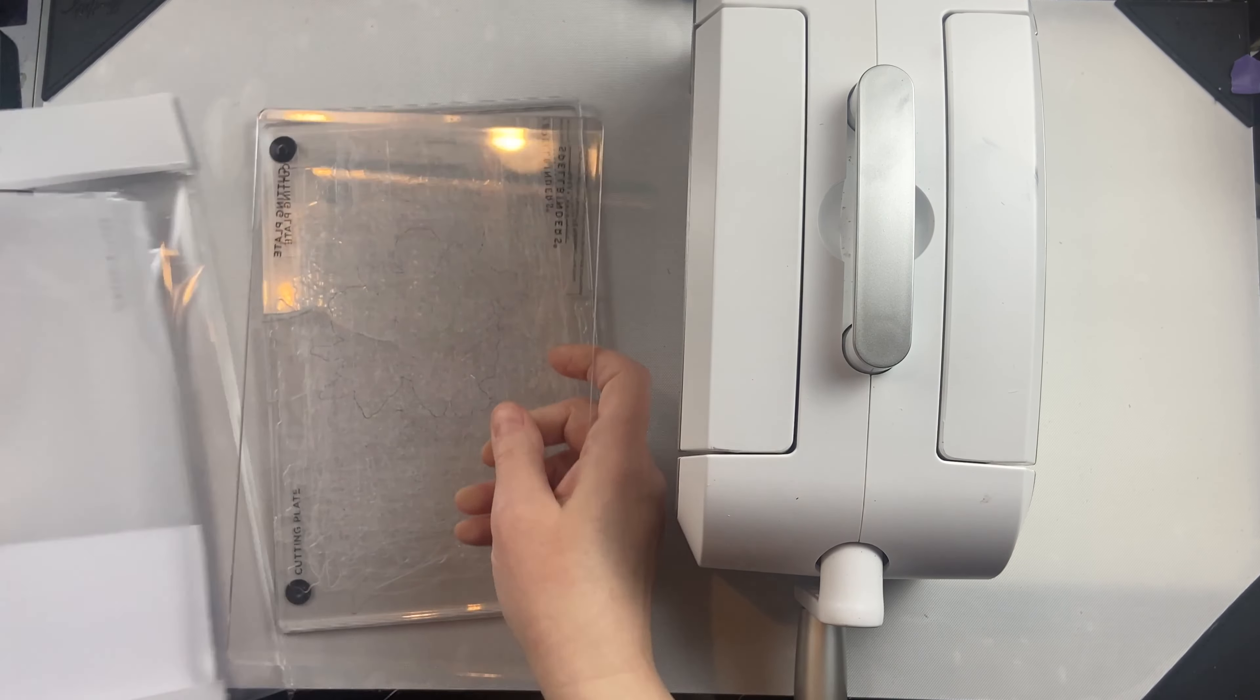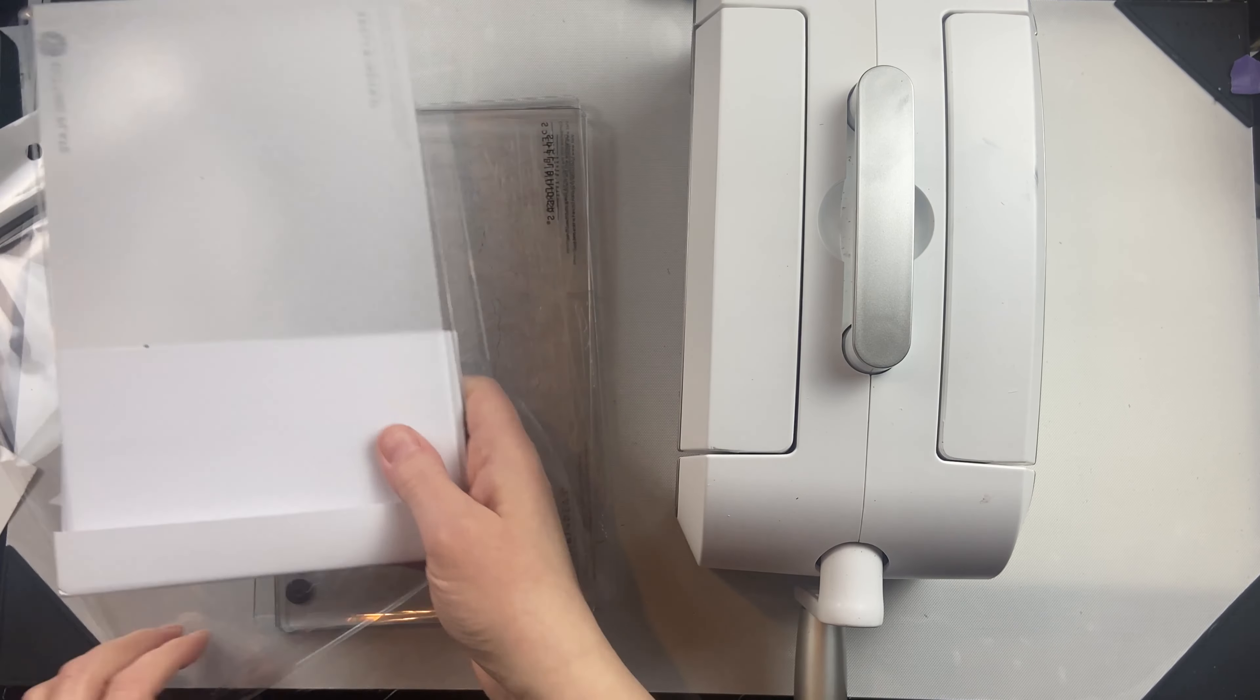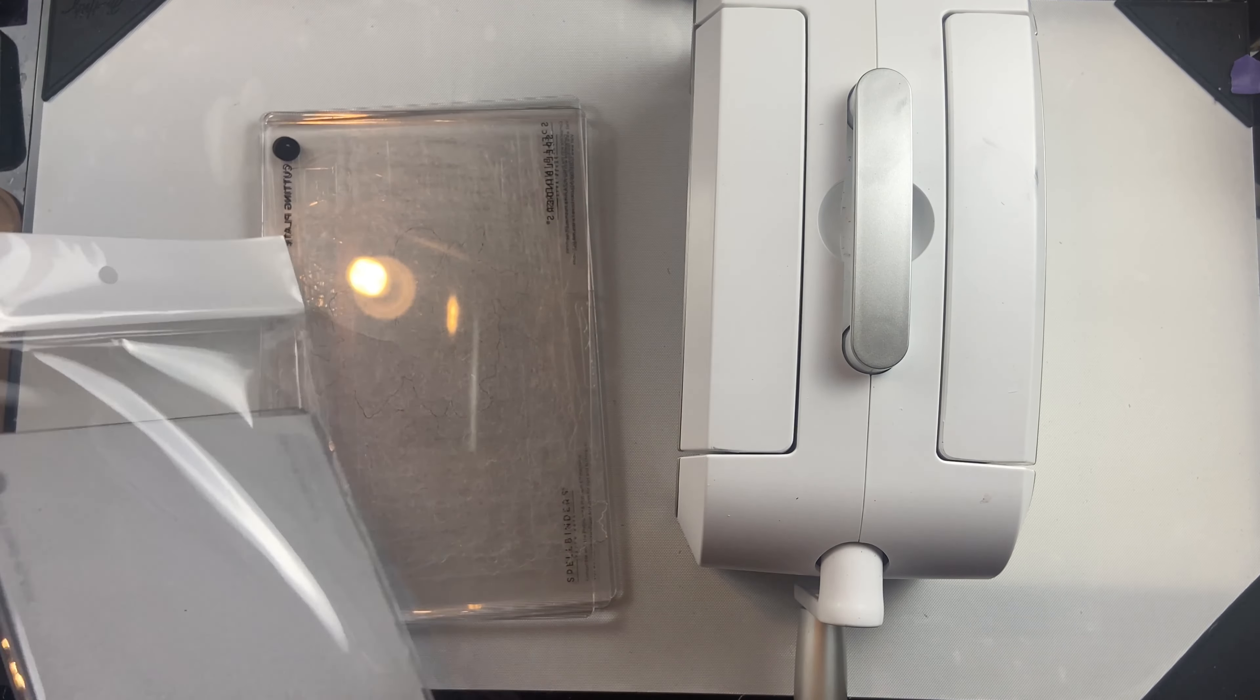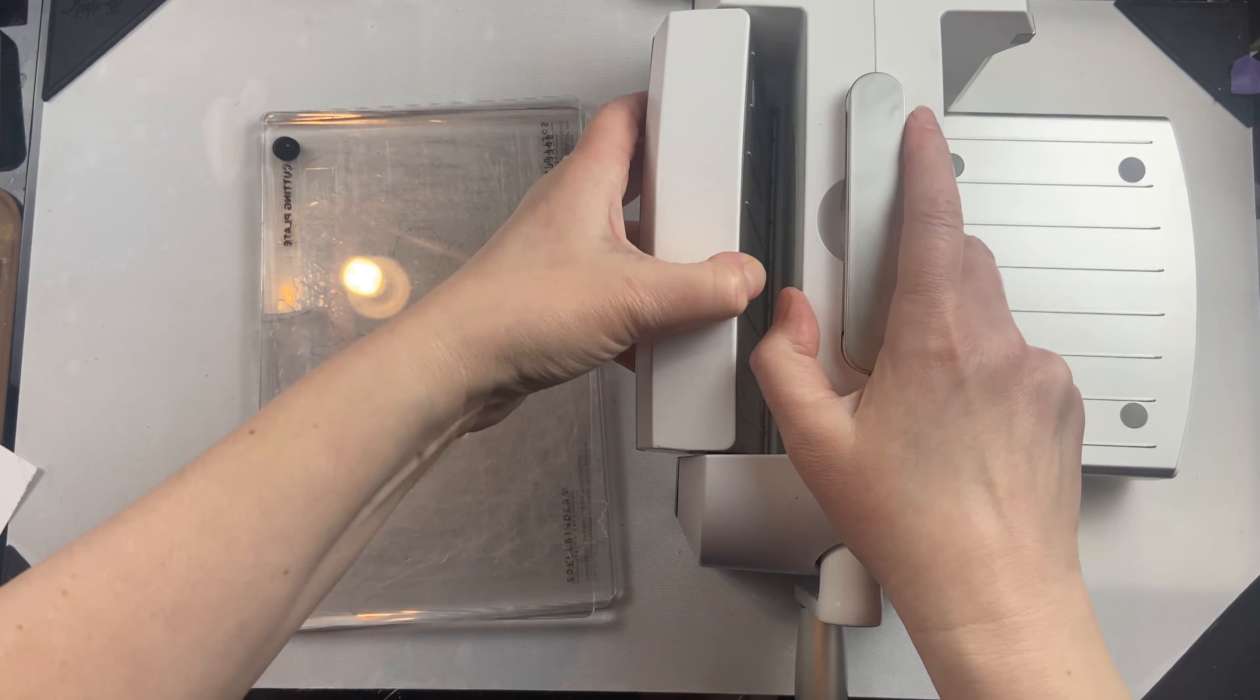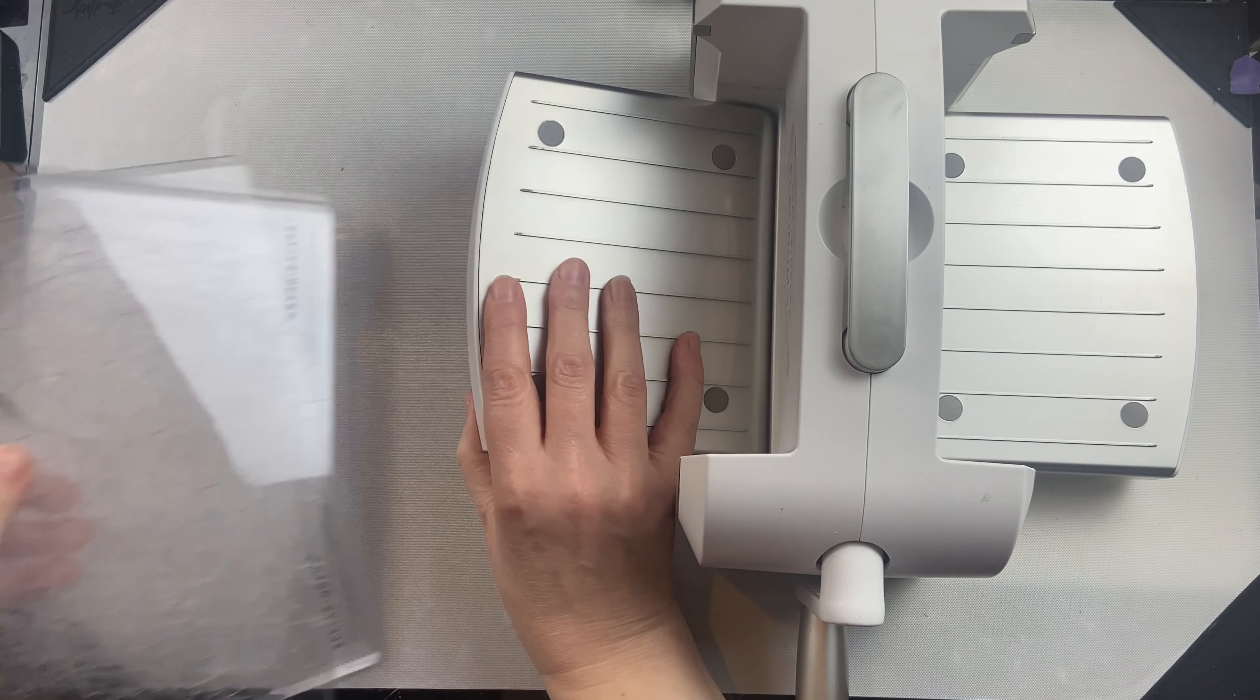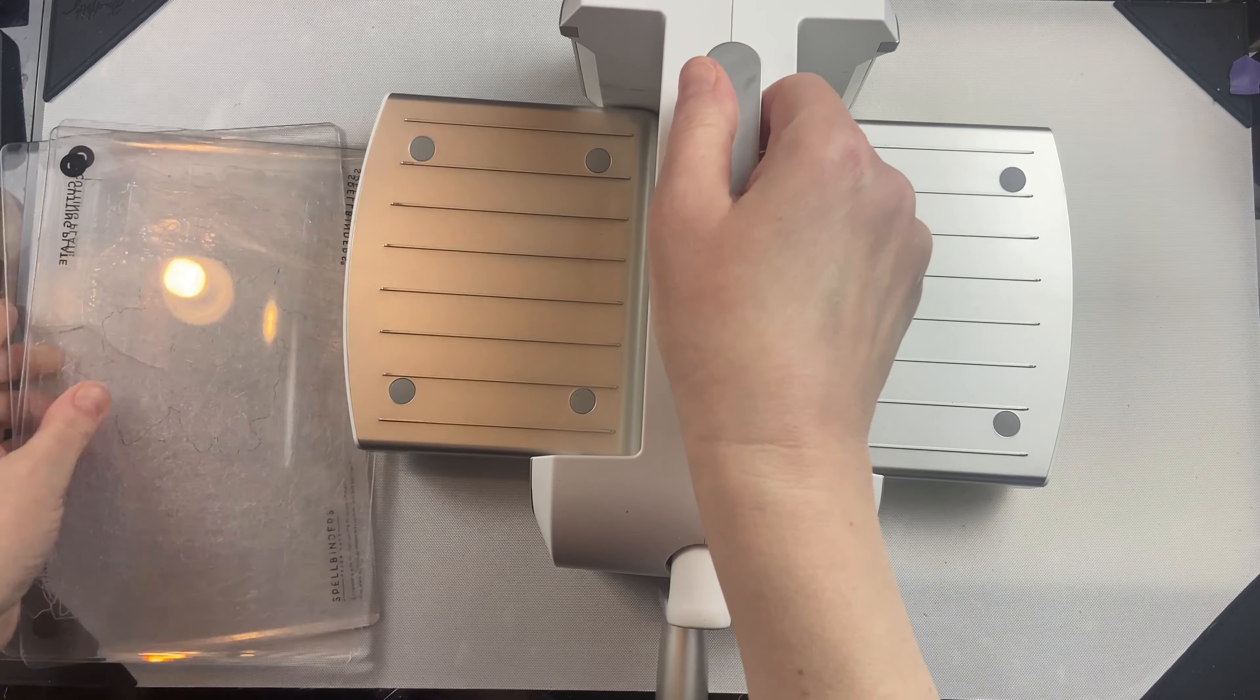So these are something that do need to get replaced at some point, and you can see one of mine there—it's gone so far that it's even started to crack.